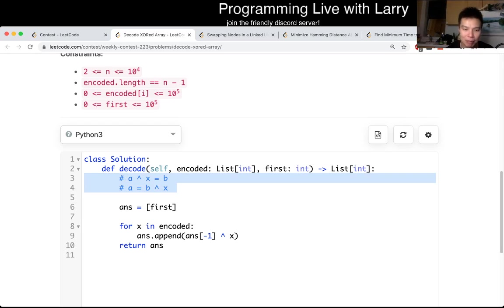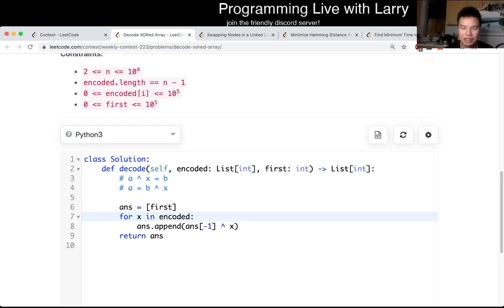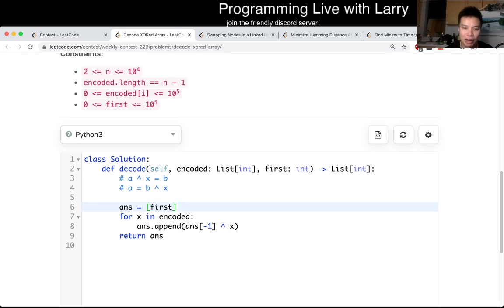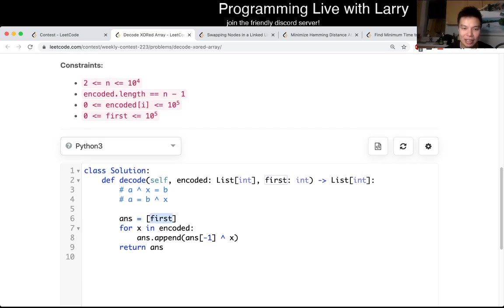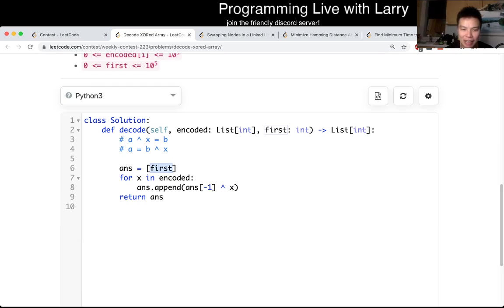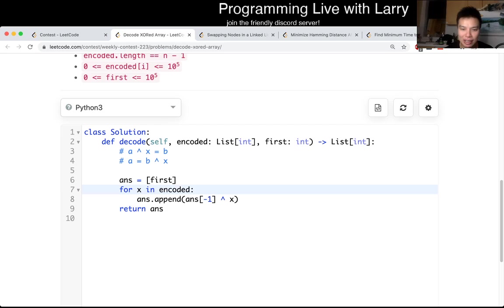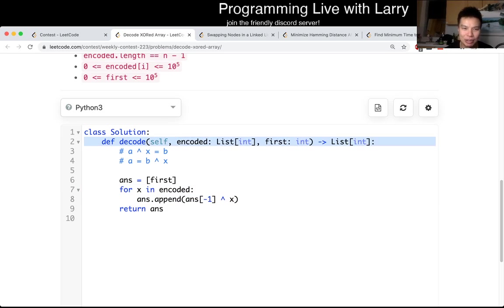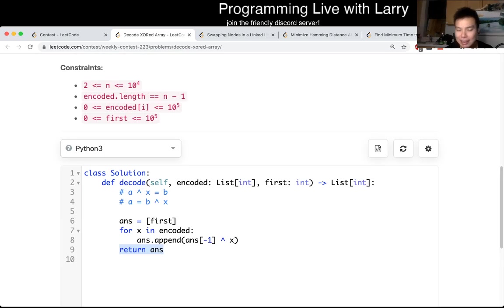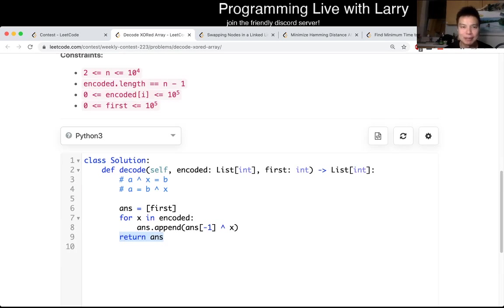So that's basically the idea behind this concept, and once you realize this, the entire rest of the problem is just doing the algorithm that they tell you, because XOR is the same. You start the first character in the answer, and then for each character, you look at the last character, and then you XOR it with the encoded array. And then at the very end, you return the answer array, and that's pretty much it.